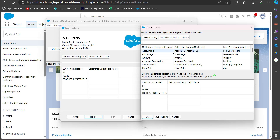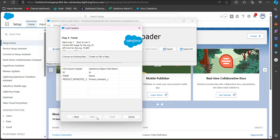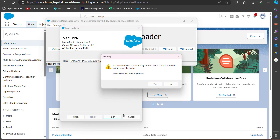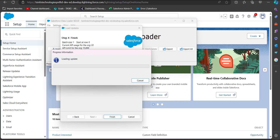In the mapping window, we need to create a mapping between the CSV header columns and the data object fields. Click 'Create or Edit a Map', then click 'Auto-match Fields to Columns'. If fields are not auto-matched, manually drag the Salesforce object fields to the column mapping. After mapping, click OK, then Next, and finally Finish. A warning message will appear — click Yes to confirm the update.